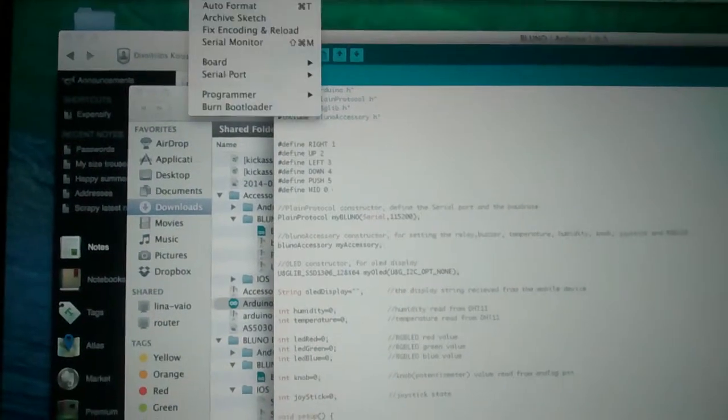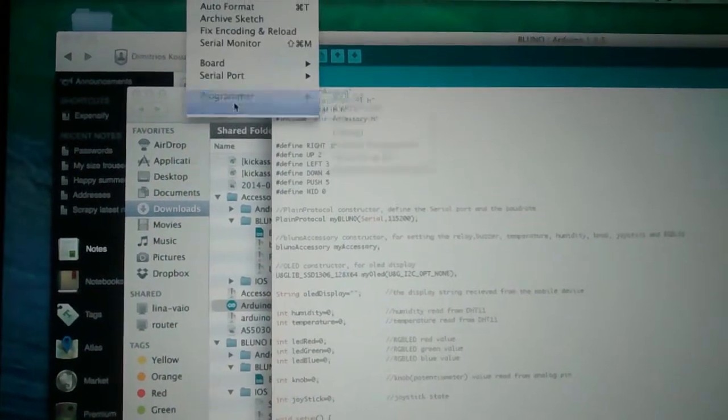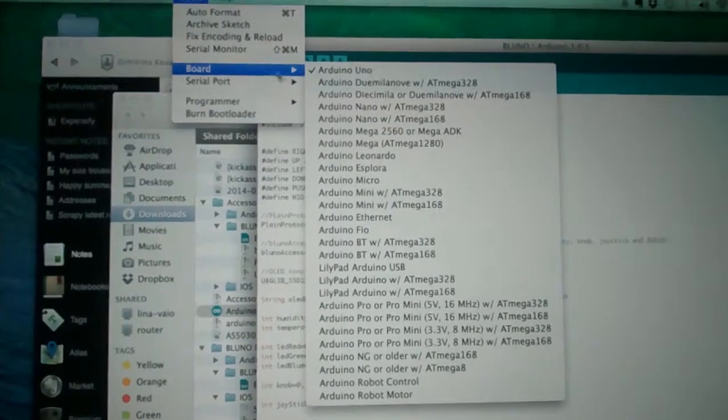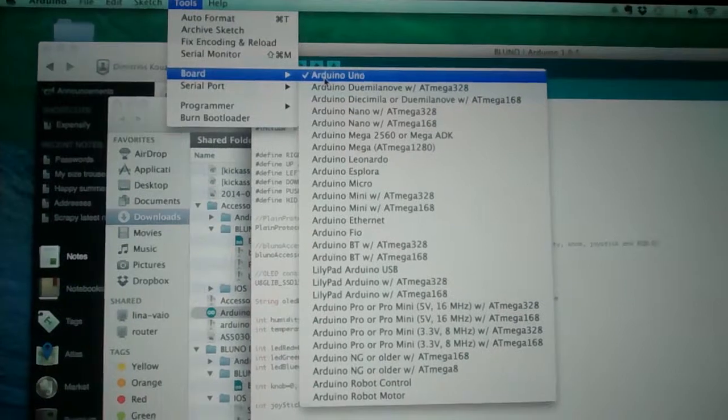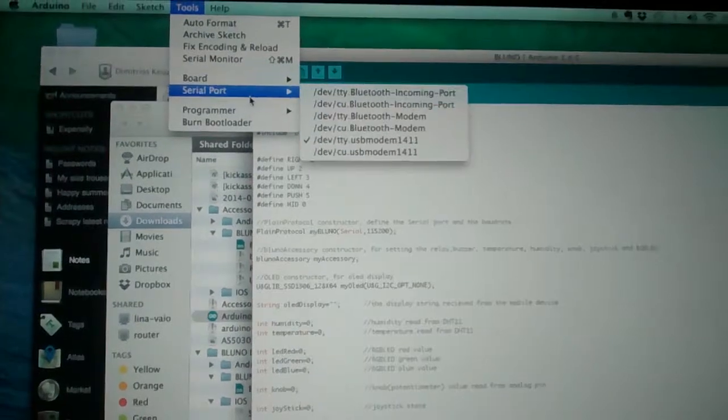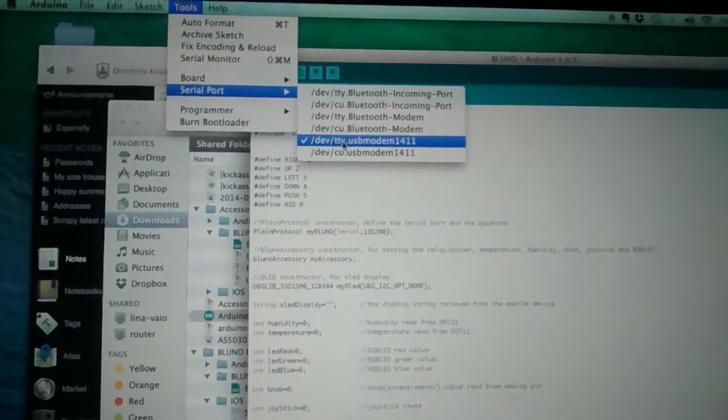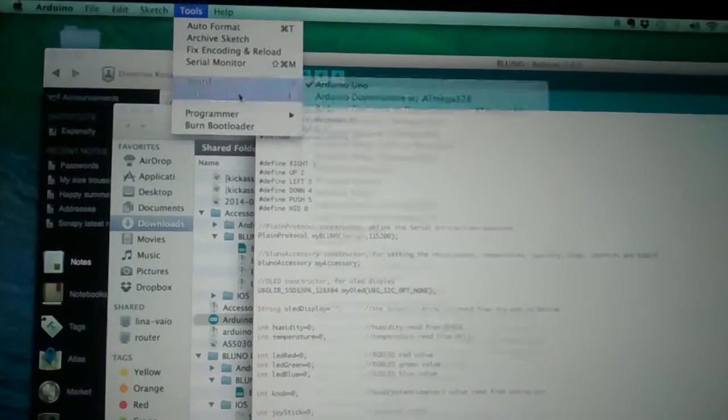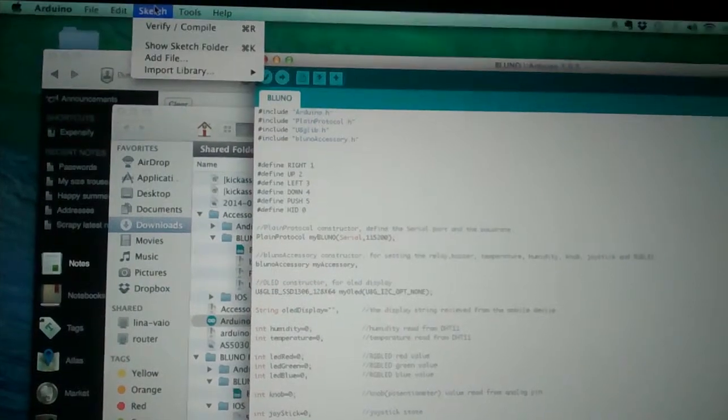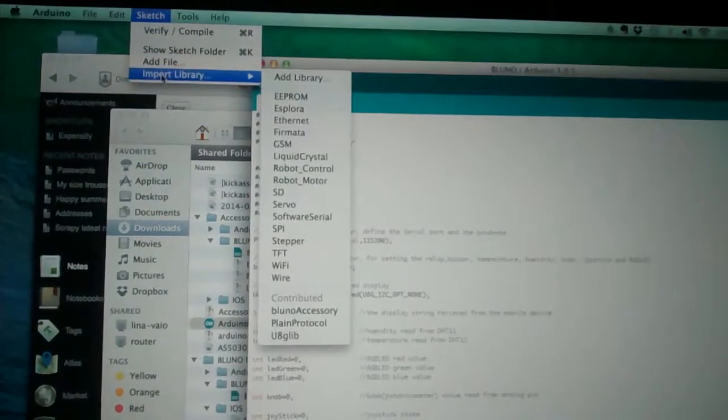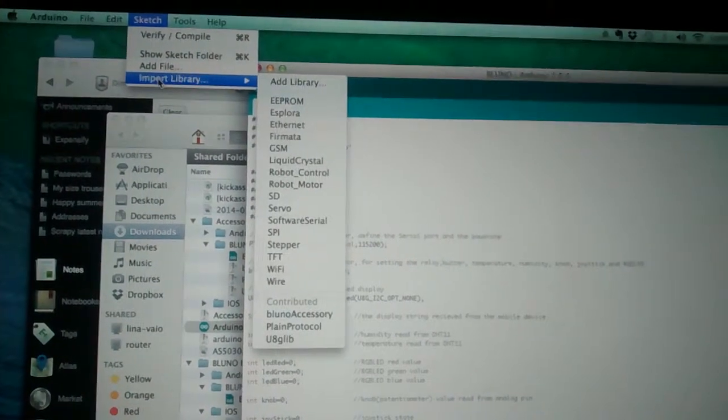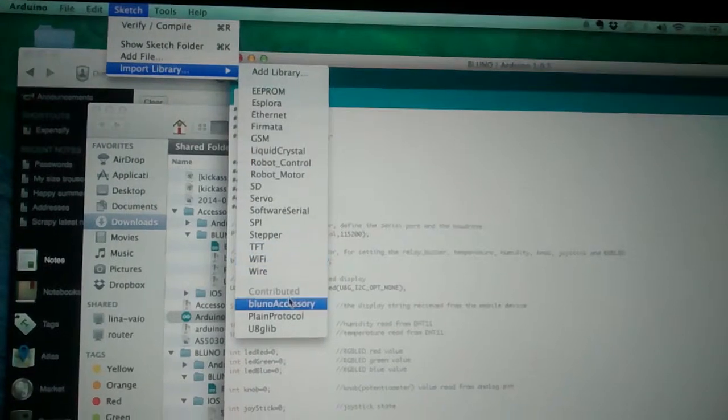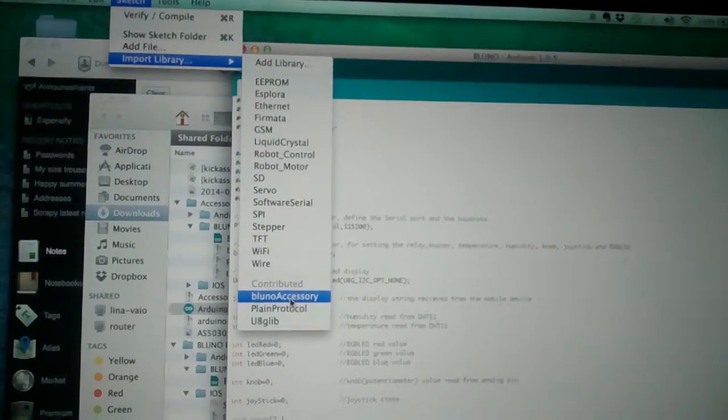You go to tools. First of all you select Arduino Uno here, serial port, you select the connected port and then you install the libraries here, import library, add library and you install those three libraries.